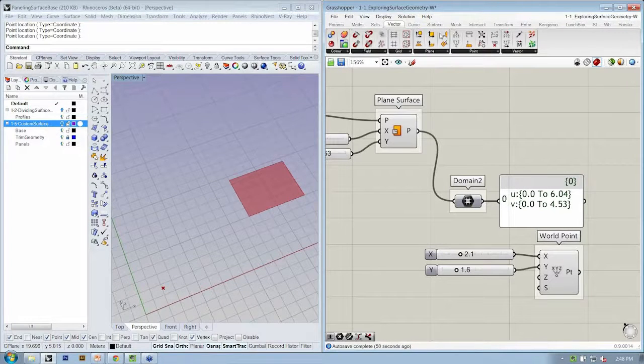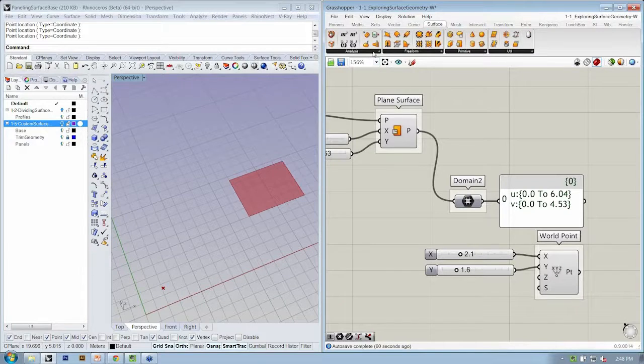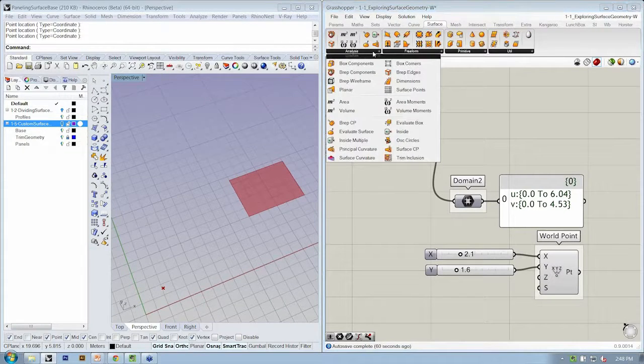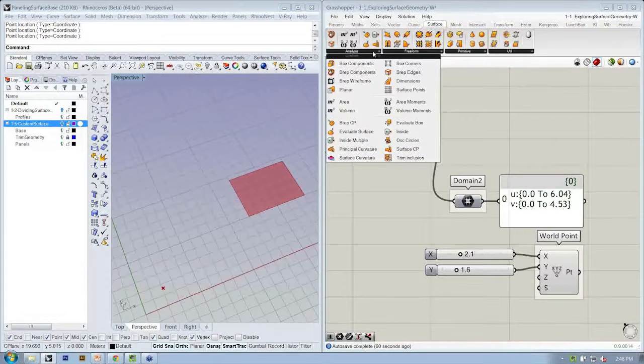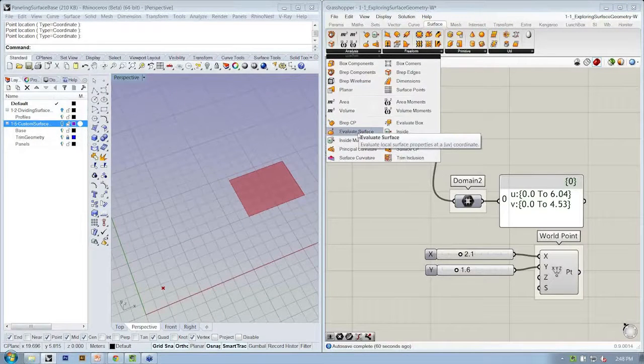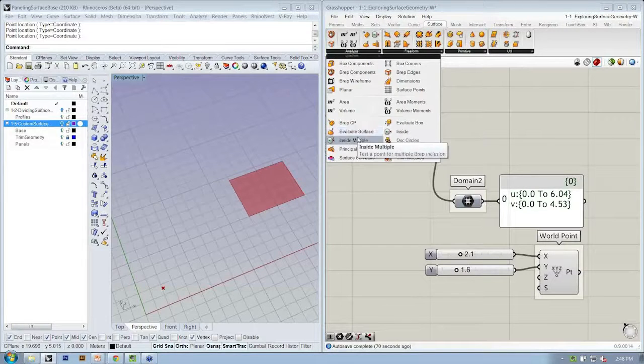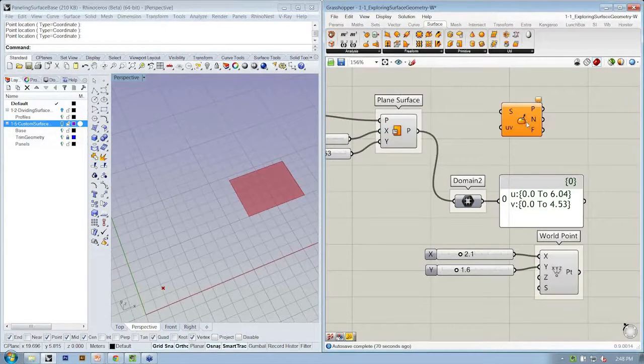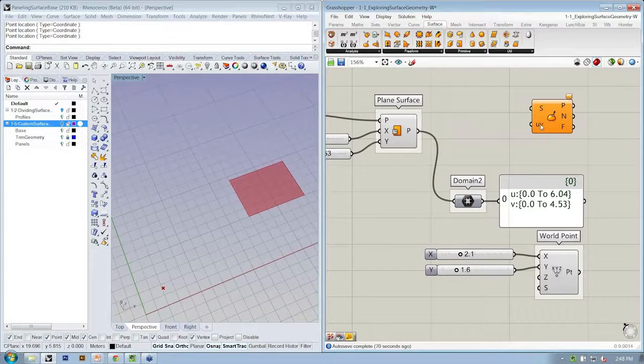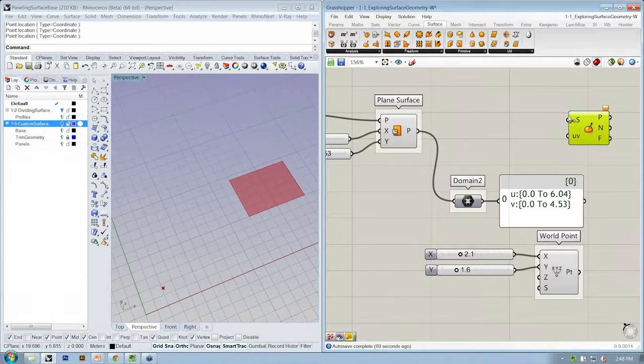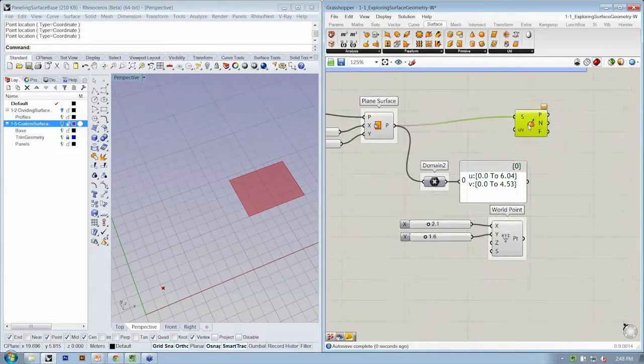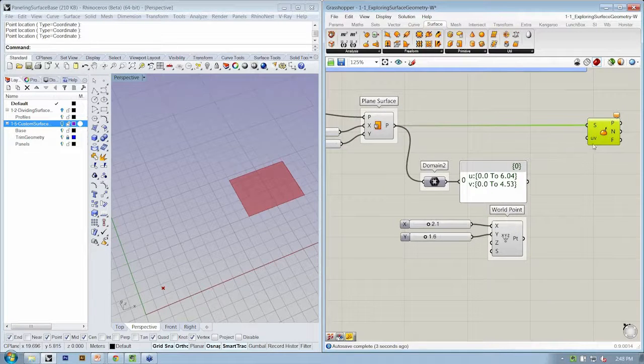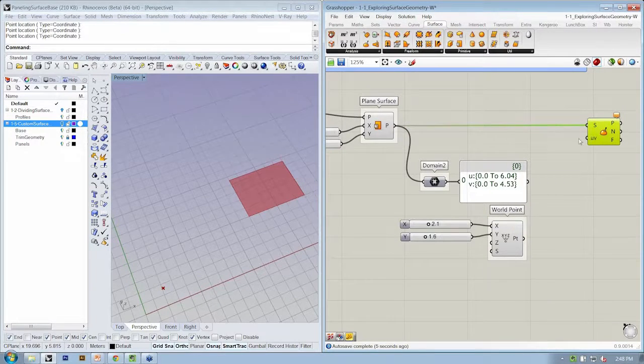I'm going to look at the surface tab and under analysis, we're going to find evaluate surface. It says evaluate local surface properties at a UV coordinate. Perfect. So this asks for the surface and the UV coordinate. Let's connect our plane surface to S. And now we need to somehow define the UV coordinate.